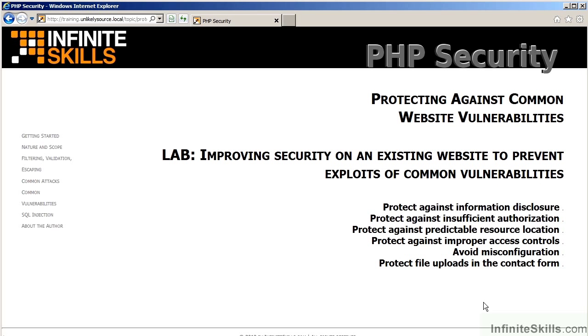In the lab for this section, you will be improving the security on the suite's complete website to prevent exploits of common vulnerabilities. You will be tightening up the website to protect against information disclosure, insufficient authorization, predictable resource location, and also you will be setting up proper access controls. You will be reworking the configuration of the website, and finally in the contact form, implementing proper controls for file uploads.